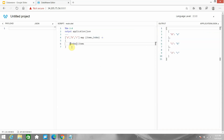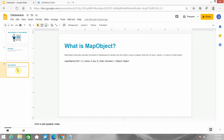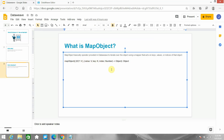Now let's move to the other operator: mapObject. Consider if you want to access or modify a key in your DataWeave transformation — you can achieve that using mapObject. mapObject is an operator in DataWeave that iterates over an object using a mapper that acts on the key, value, and indices. While map takes two fields (item and index), mapObject takes three fields: value, key, and index. The output of mapObject will always be an object.